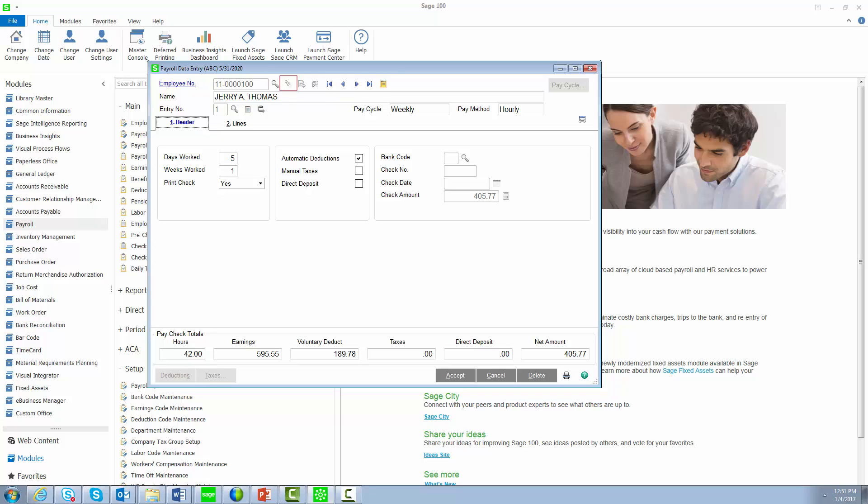The Search button will list all employees that have a payroll entry. The Next Number button will locate the next active employee set up for the selected pay cycle.